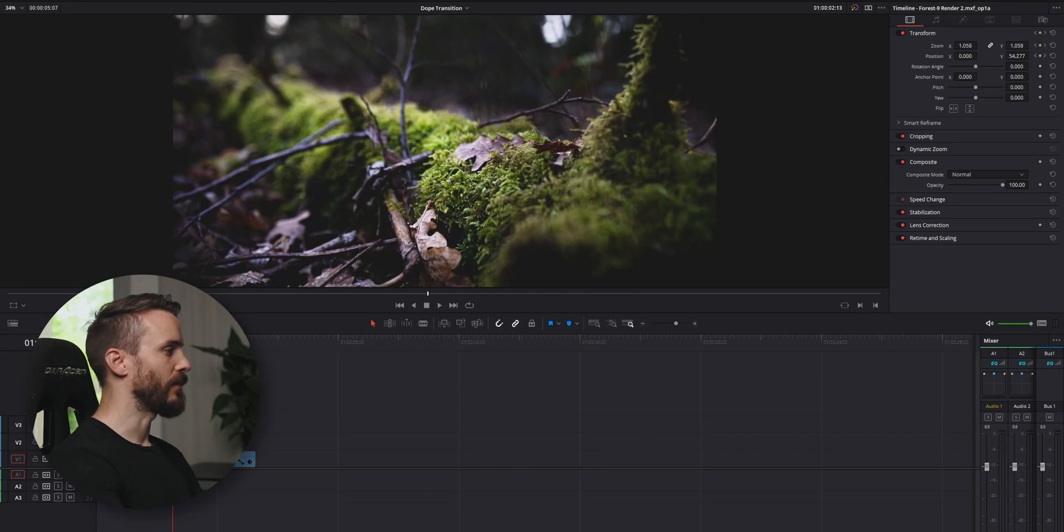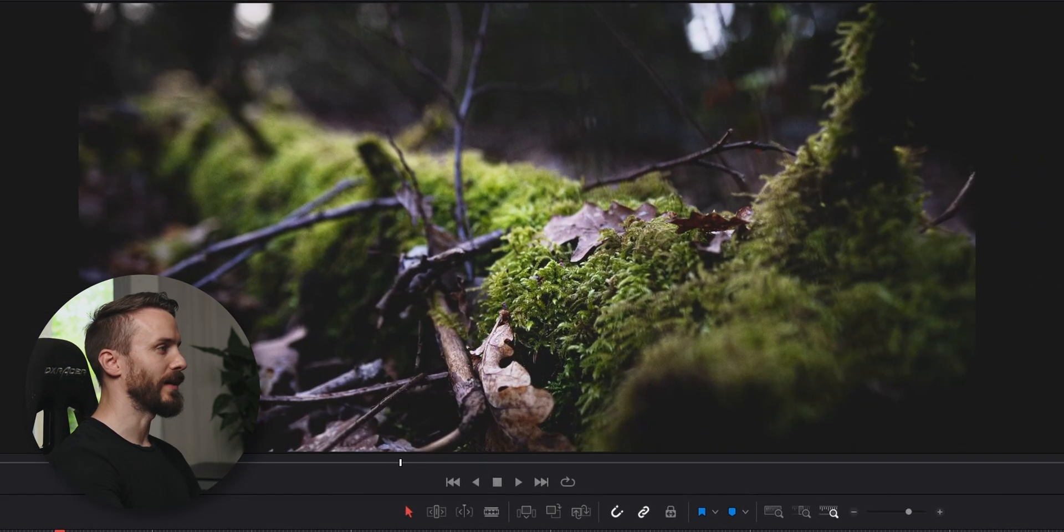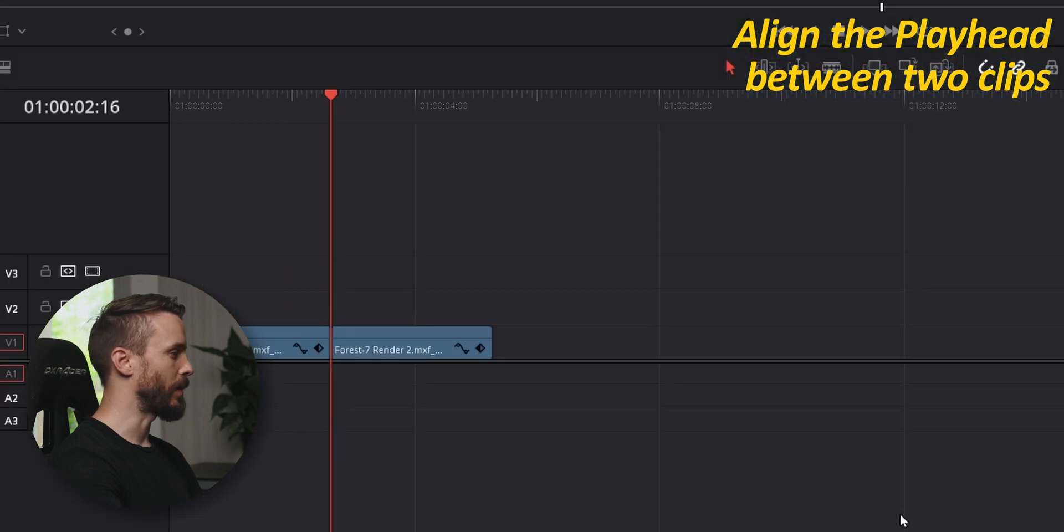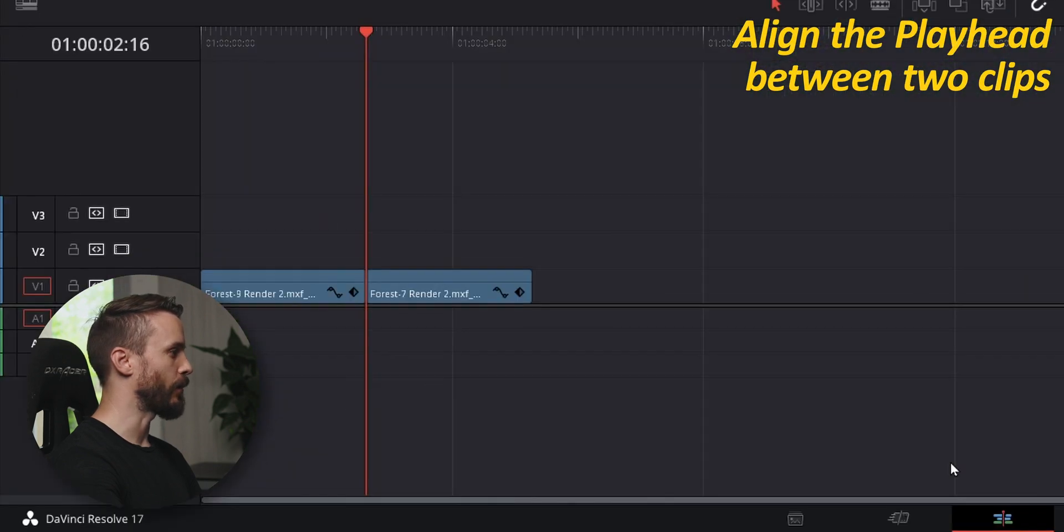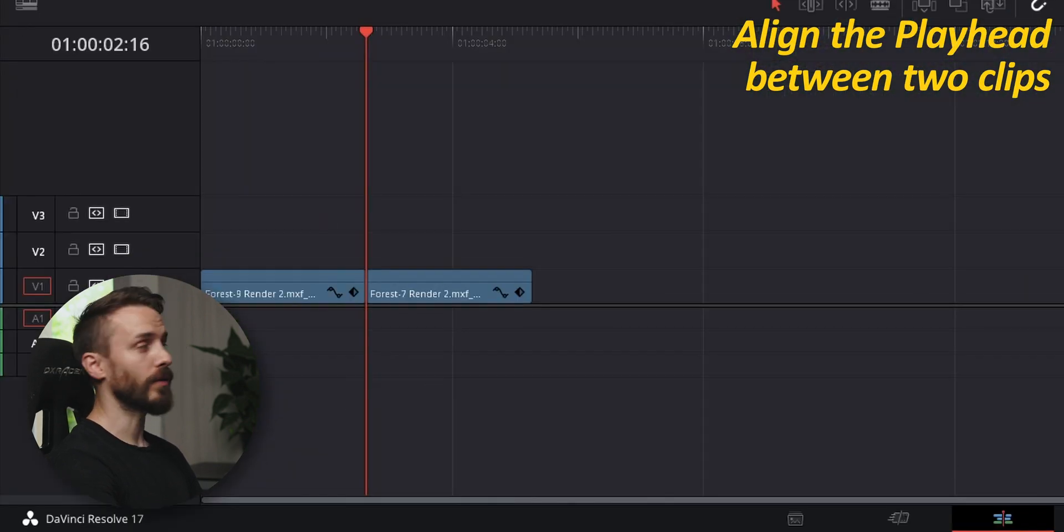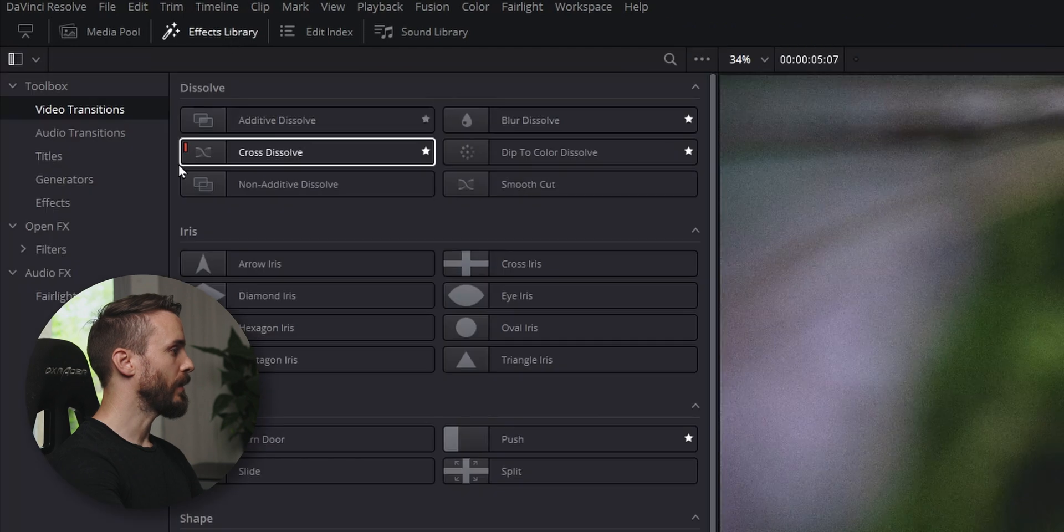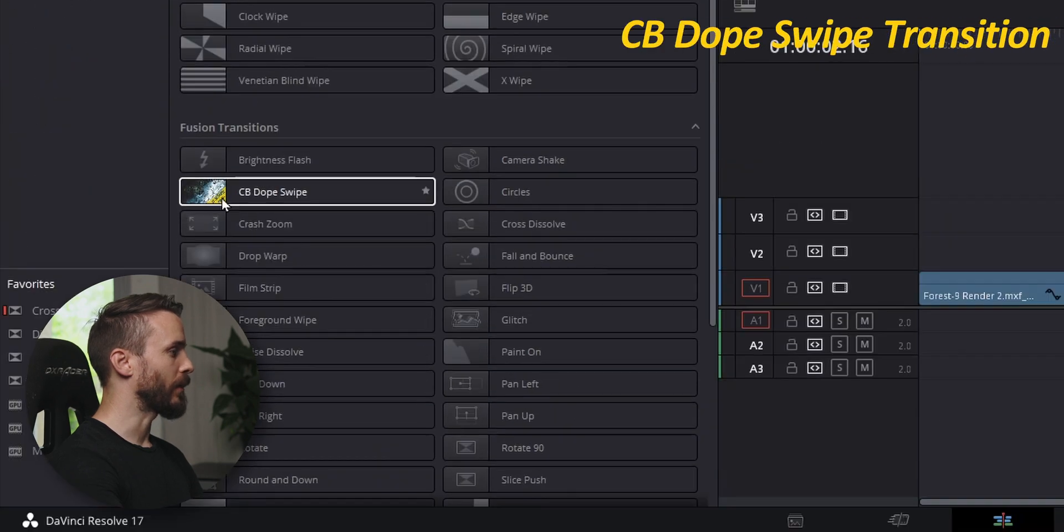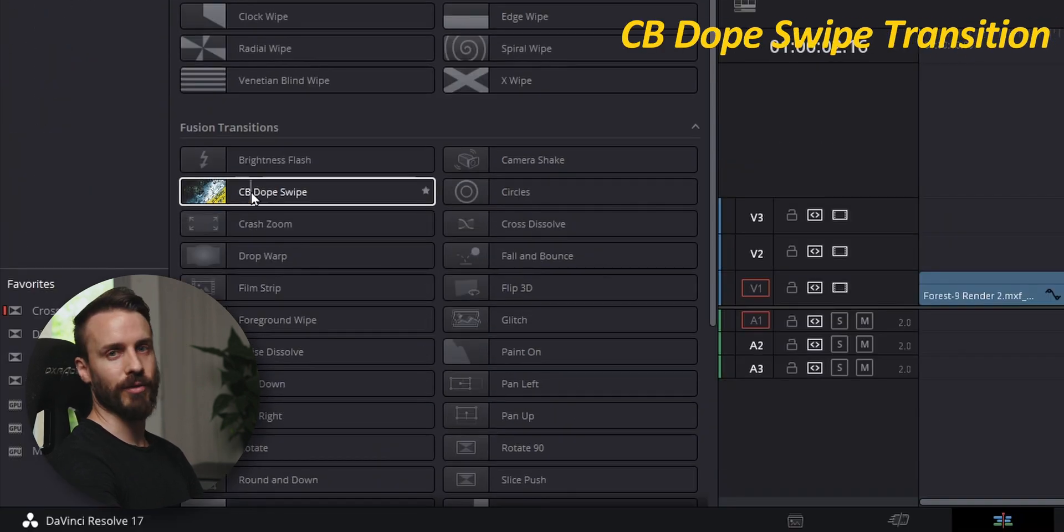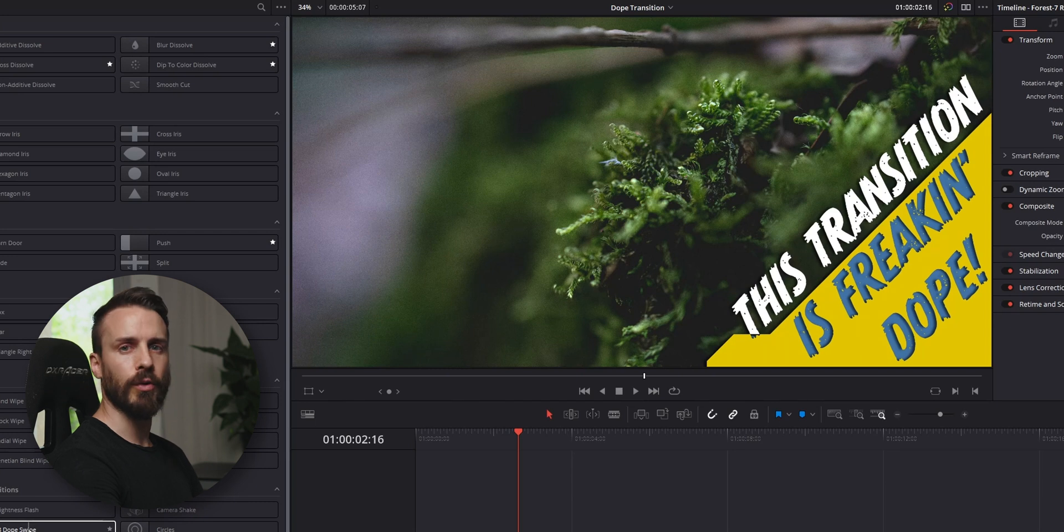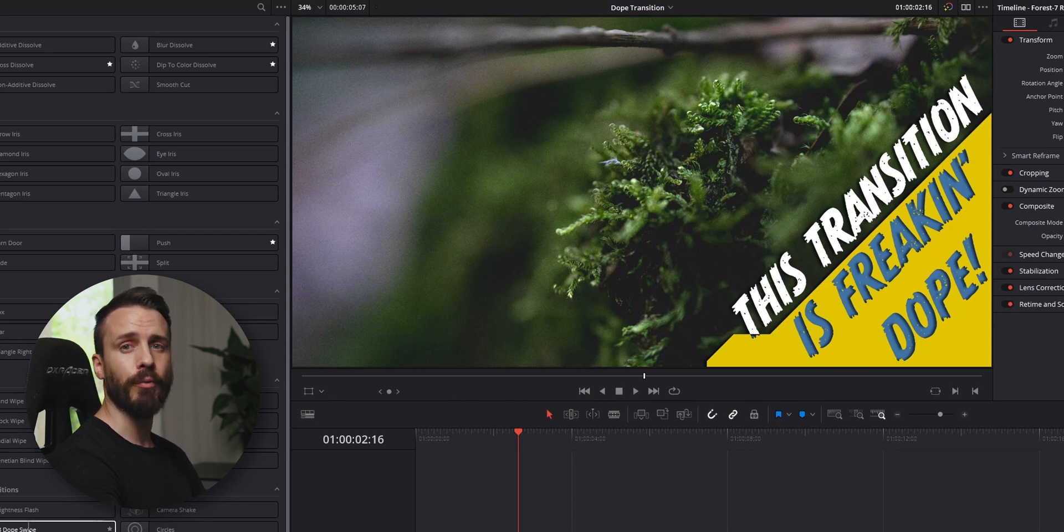In the edit page I have two animated clips from a past shooting. I'm going to align the playhead wherever I want to add the transition. Open the effect library and here I'm going to find the CB Dope Swipe transition. And as you can see when you hover your cursor above the icon, you have a preview of the effect.